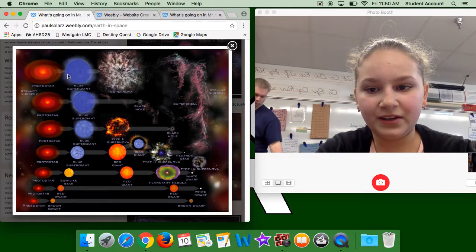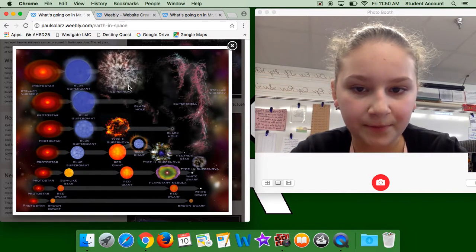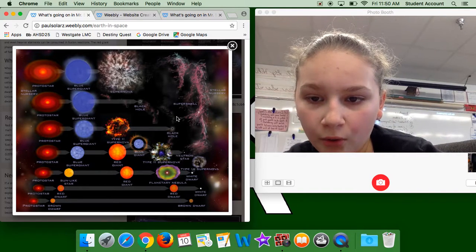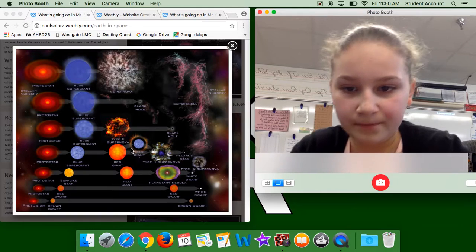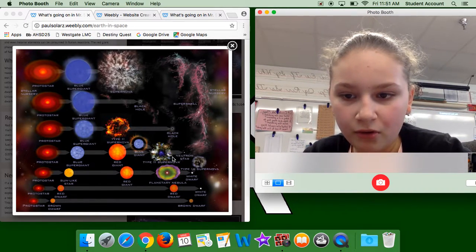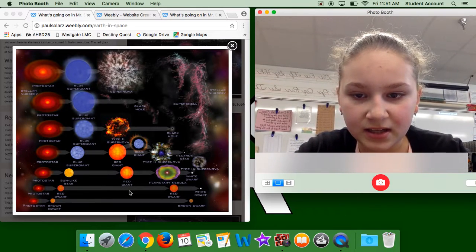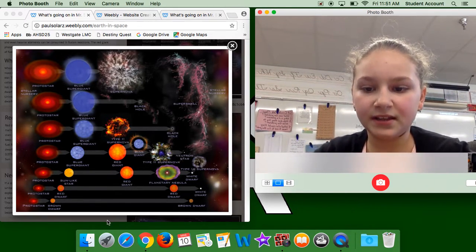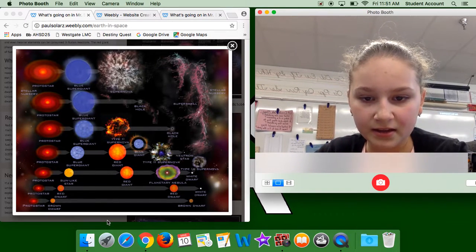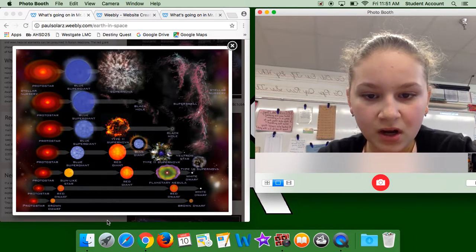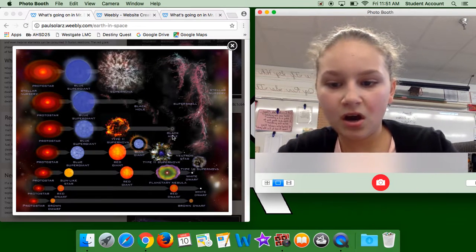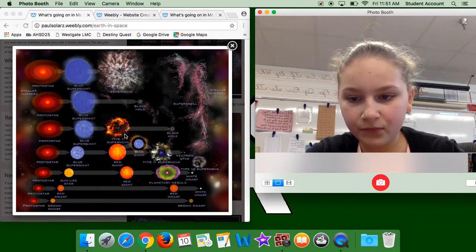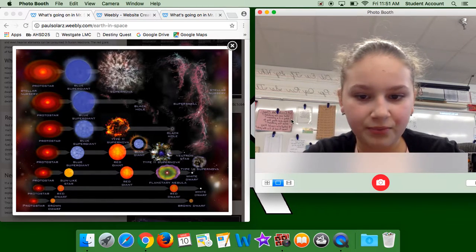A solar nursery could lead to a blue supergiant and then to a supernova, or to a blue supergiant and then to a black hole, or to a blue supergiant to a type 2 supernova to a black hole, or to a blue supergiant to a red giant to a blue giant to a type 2 supernova to a neutron star. Or it could go to a sun-like star to a red giant to a planetary nebula to a white dwarf, which would lead to a type 1a supernova. Or to a red dwarf, remaining a red dwarf, eventually becoming a white dwarf. Or to a brown dwarf becoming brown dwarf dust.